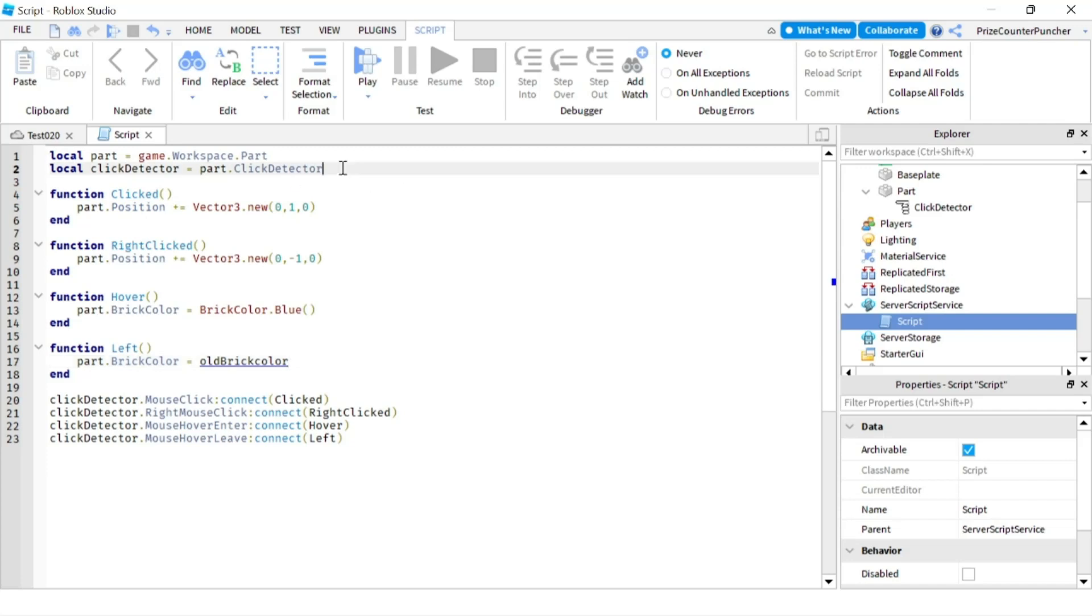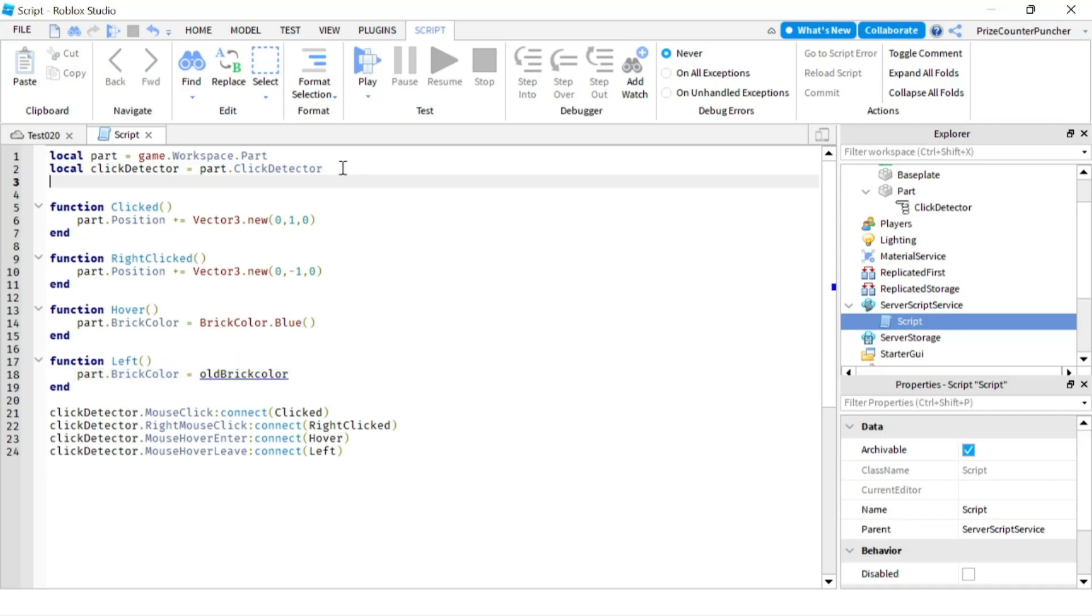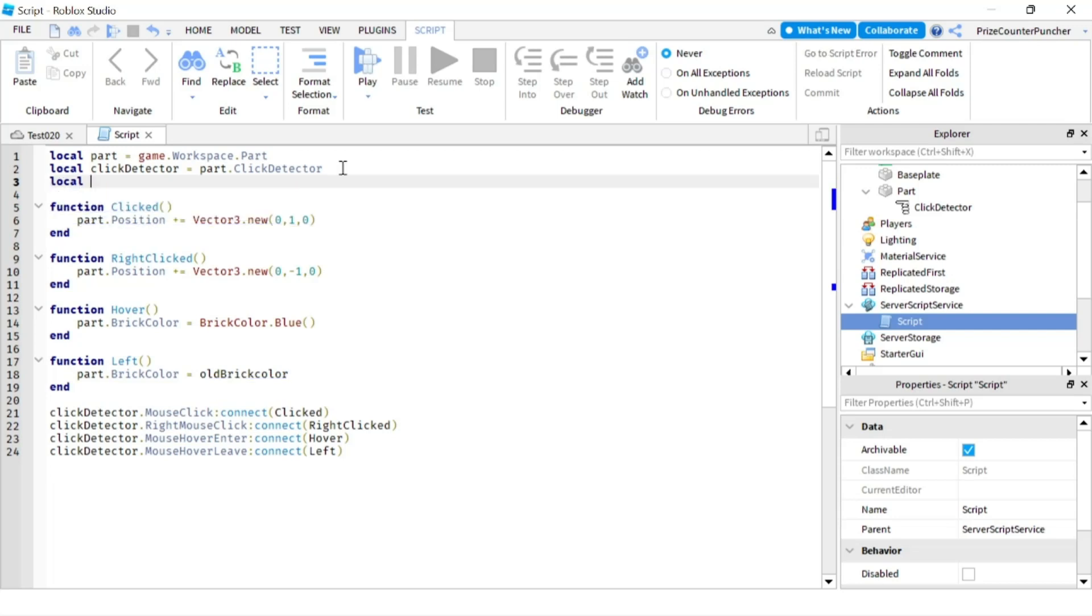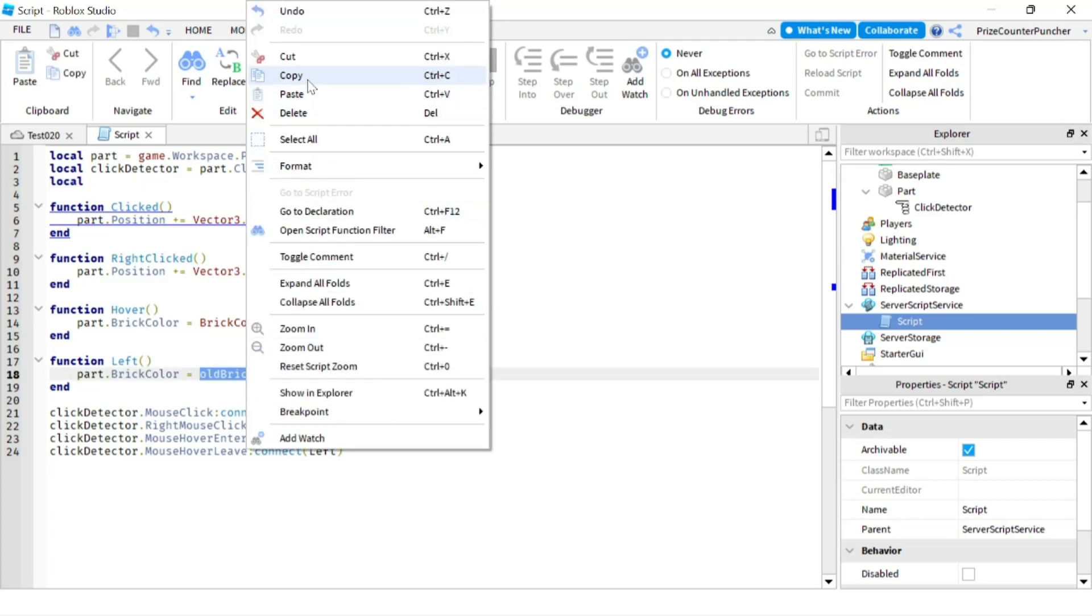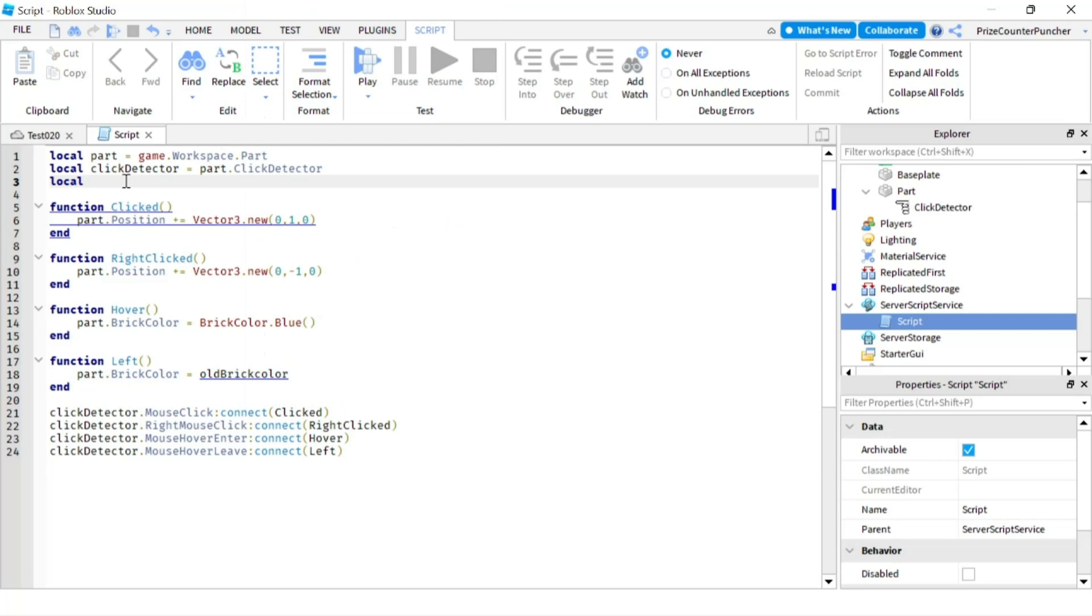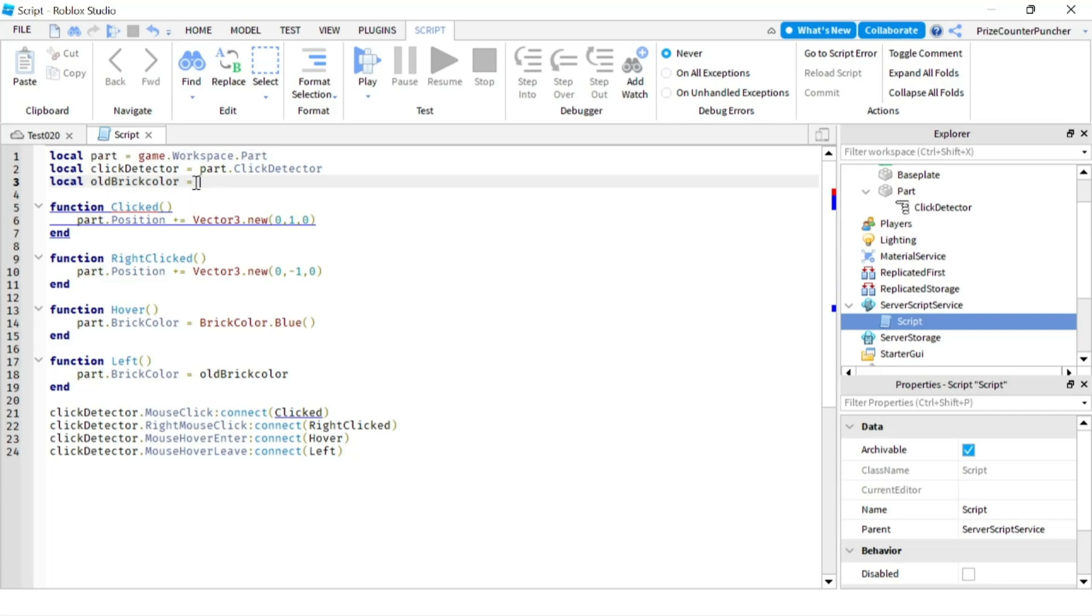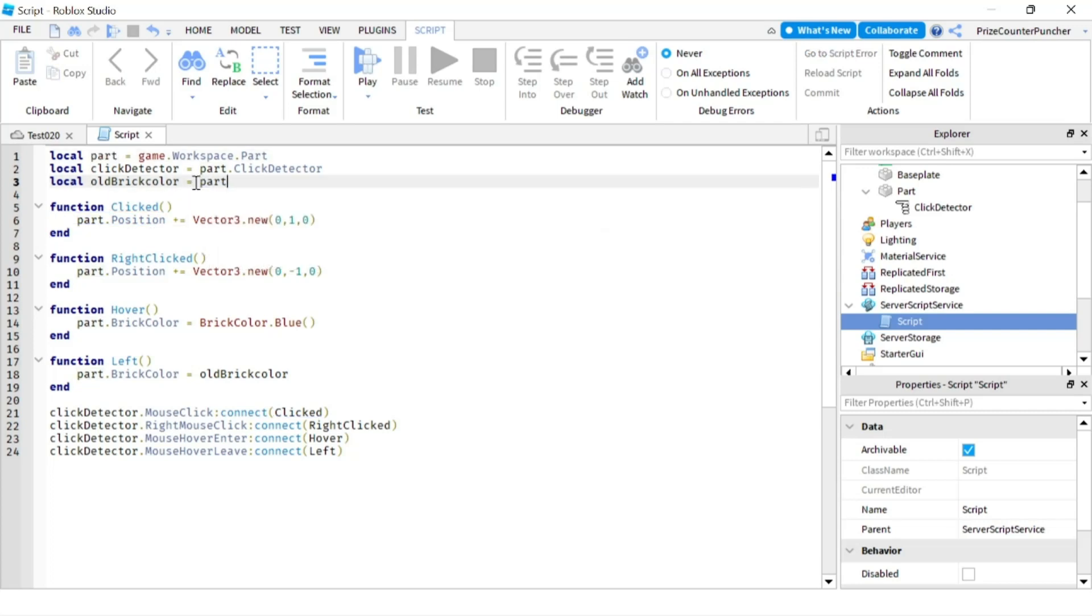So that means now we're gonna have to go up here and save that color, the original color of the part. So I'm gonna declare a local variable, and our variable here is gonna be oldBrickColor. I'm gonna copy this and paste it here, and that's just gonna be the old color of the part. So our part is here, it's just gonna be part.BrickColor.